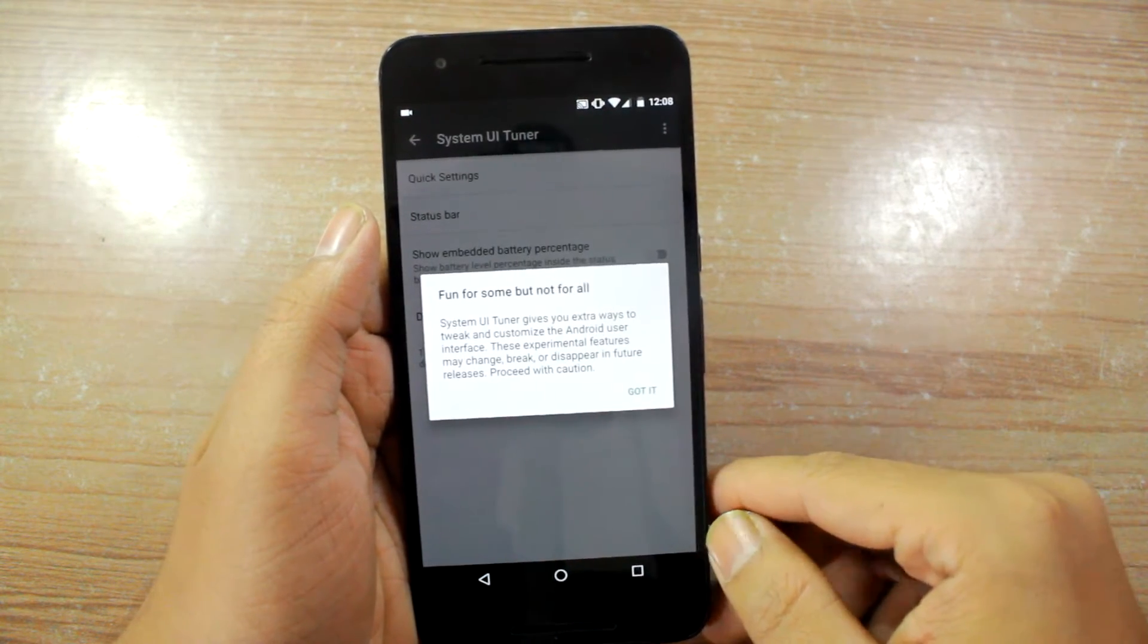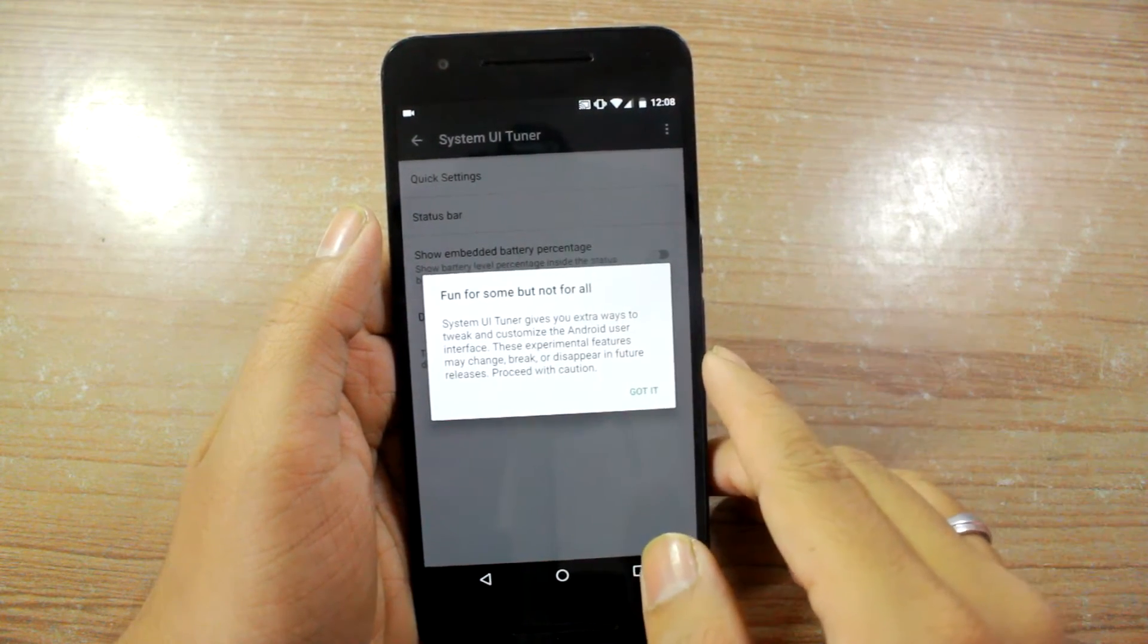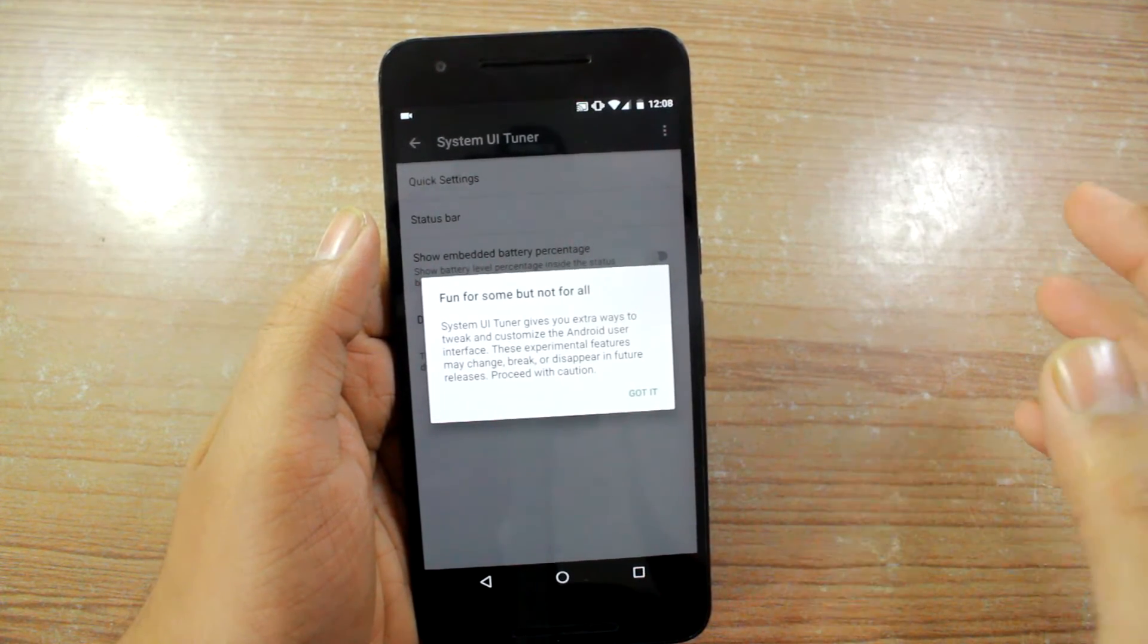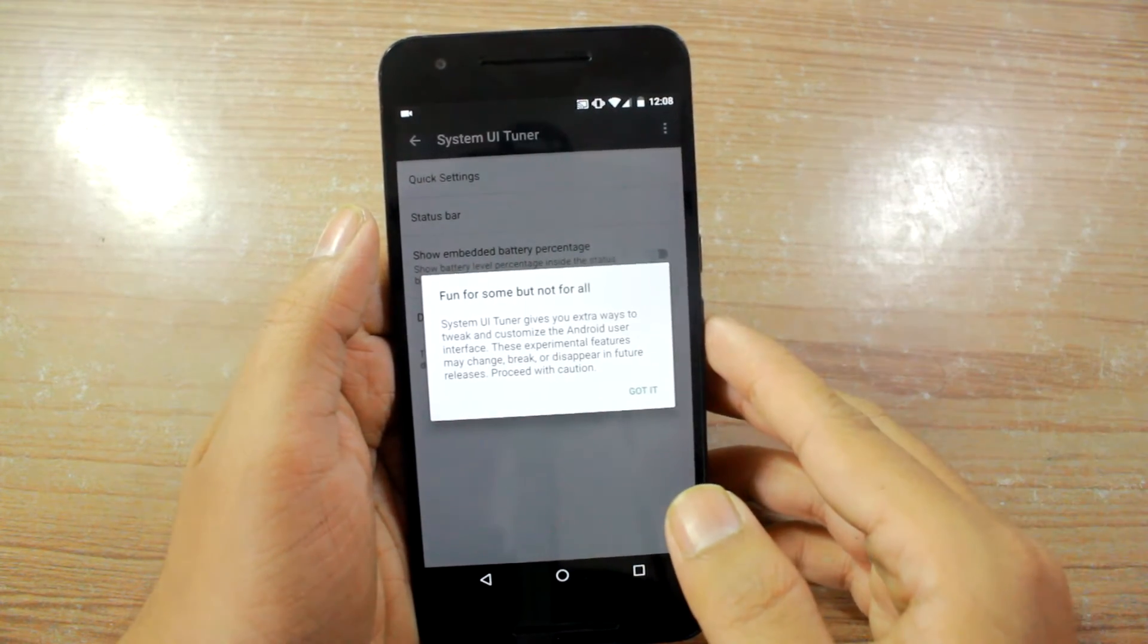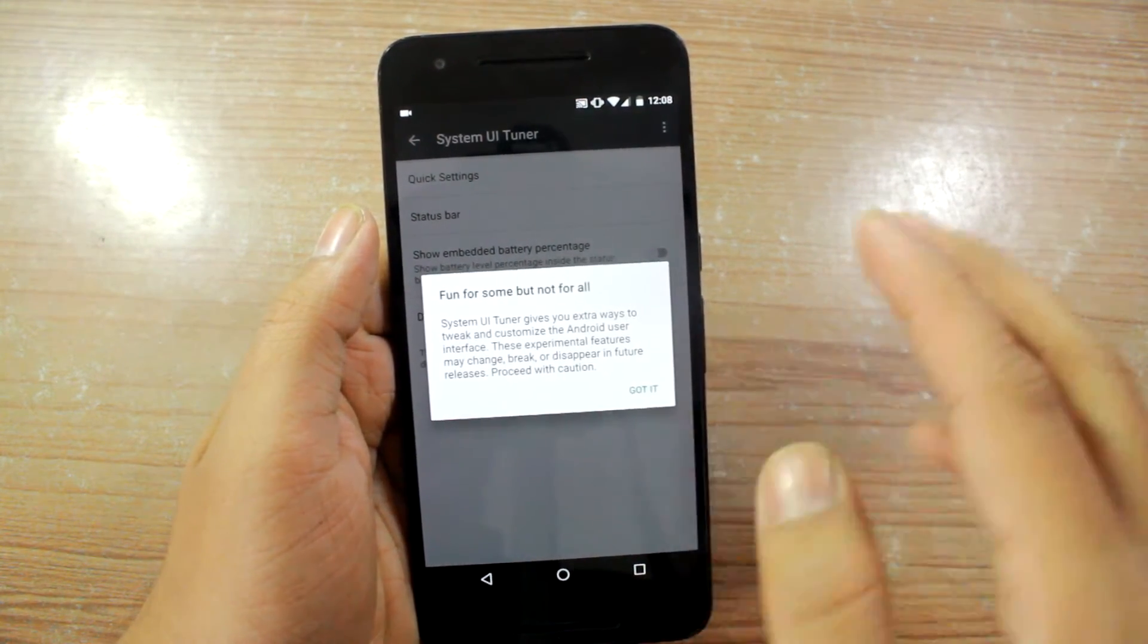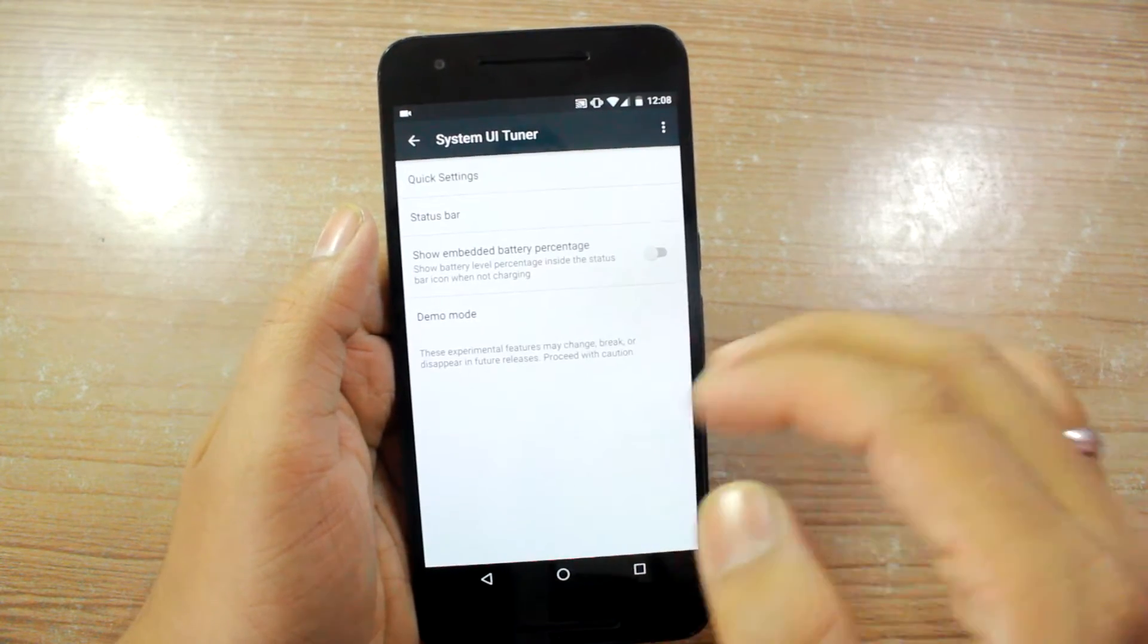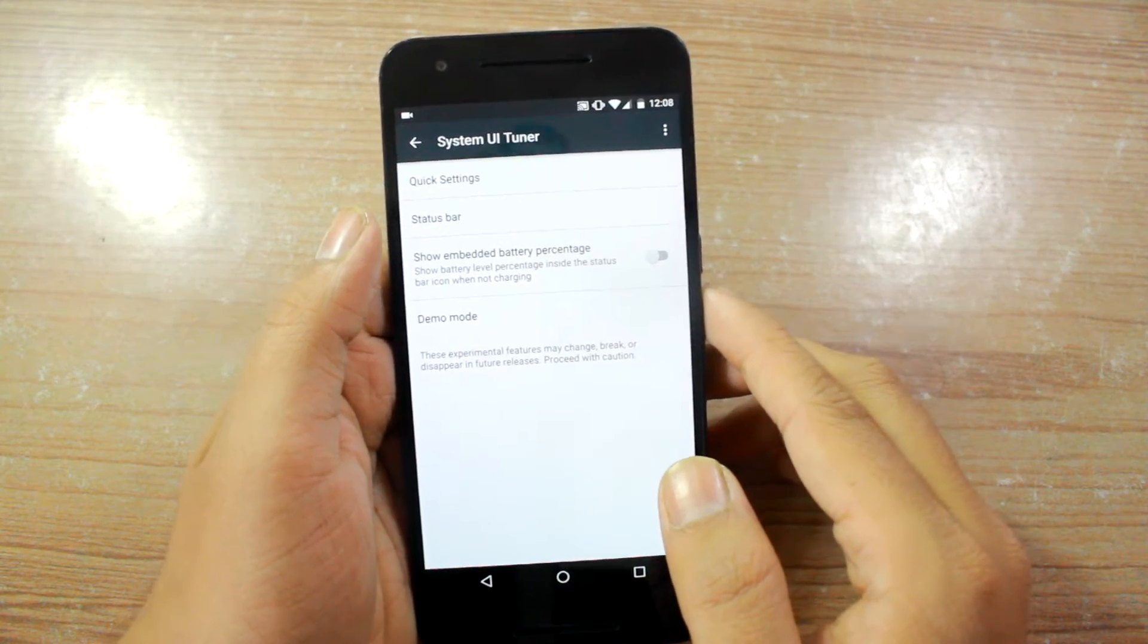Once you tap on it it will tell you that it's still in the beta phase and it's an experimental feature so you just need to tap on got it and these are the options that you'll see.